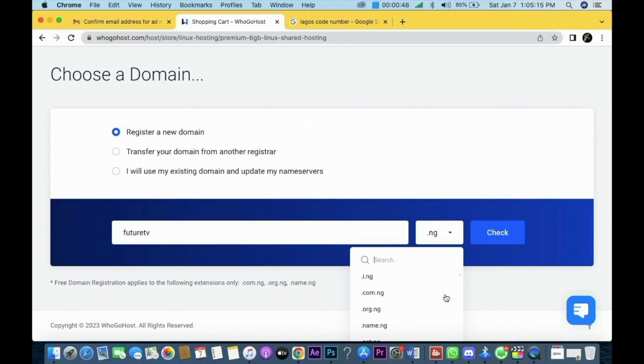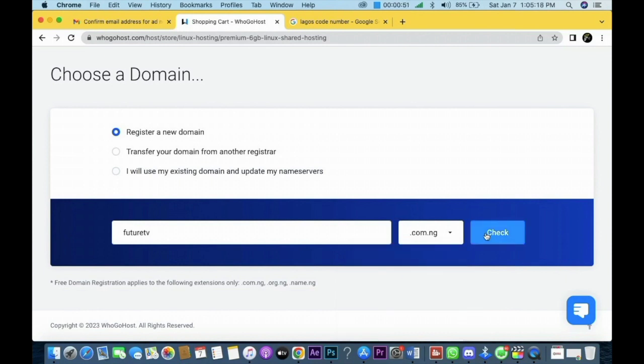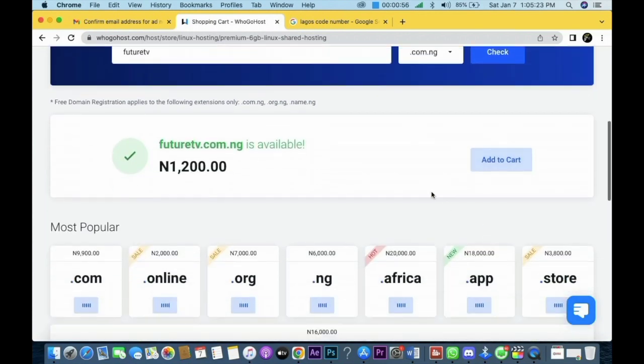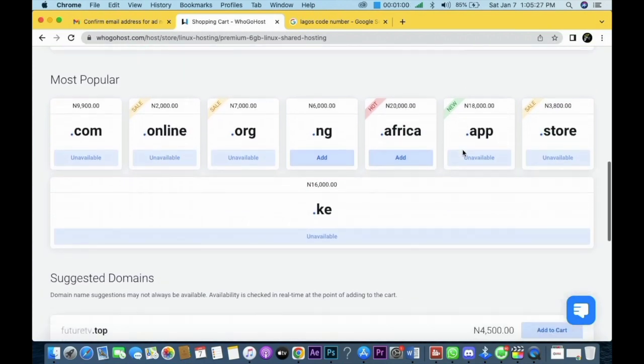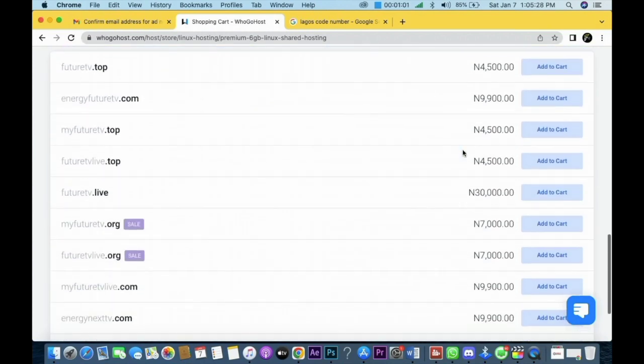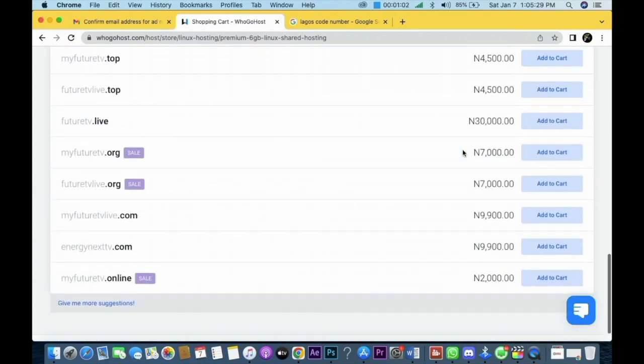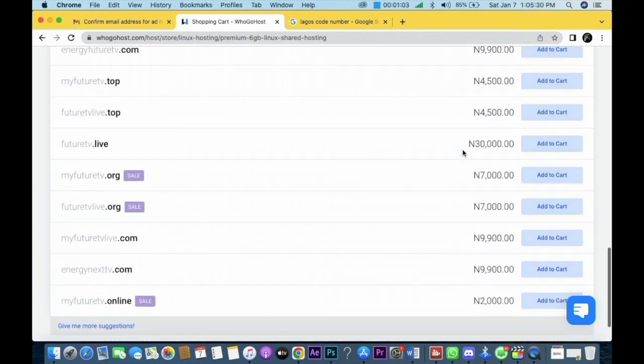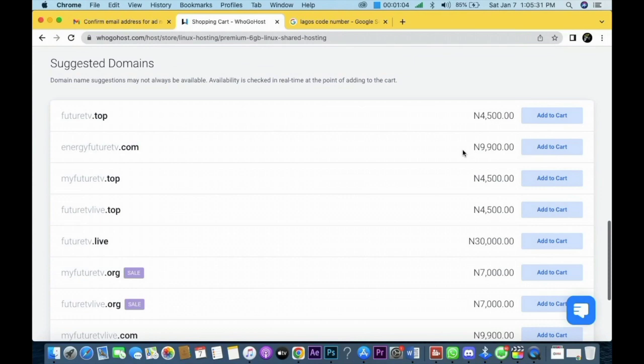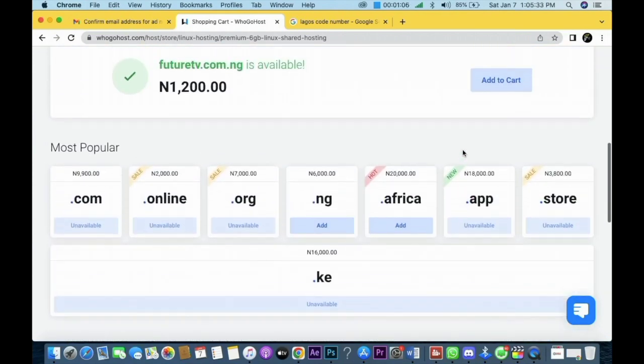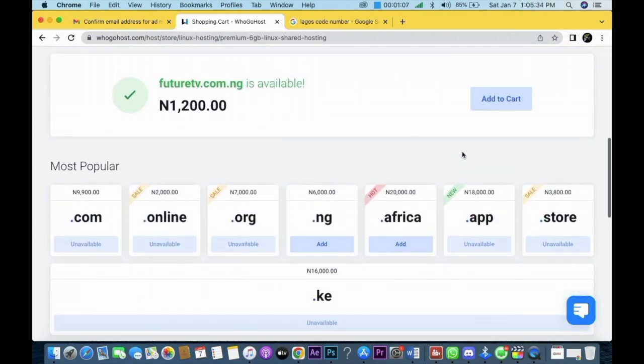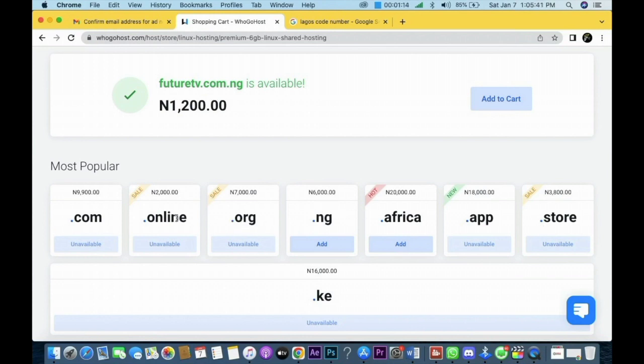You just check all the TLDs there and then you click on check. You can see the price of futuretelevision.com.ng. You can see other TLDs - .africa, .app, .store, .online, .org, .ng, .com - but the one I chose is .com.ng, and then I add to cart.